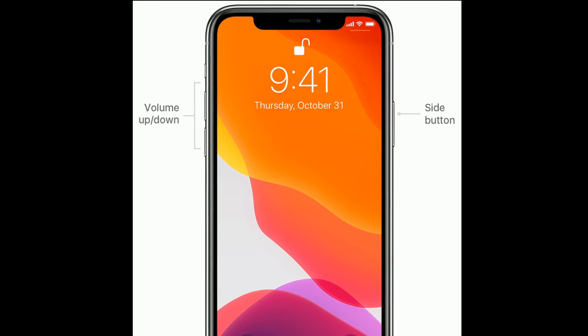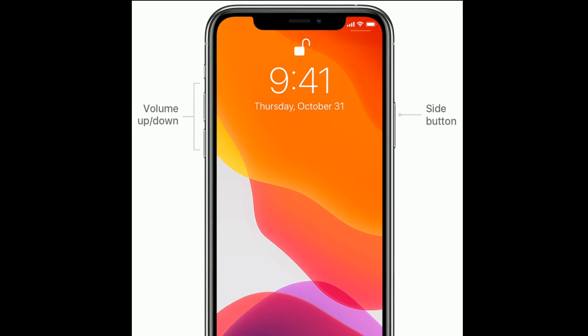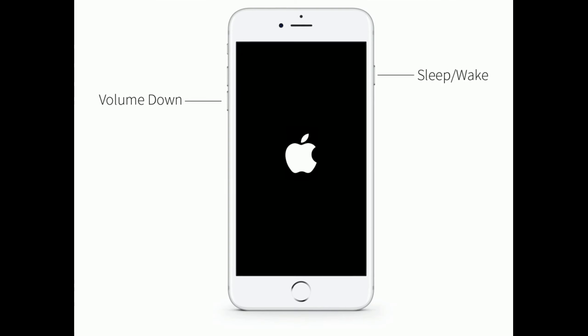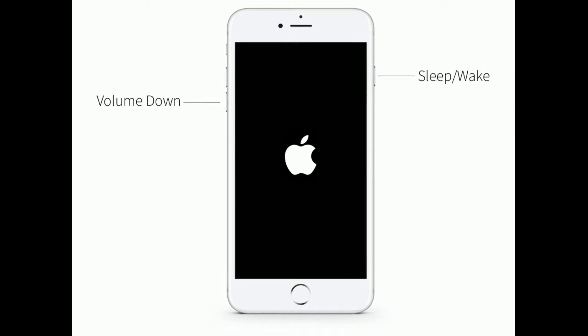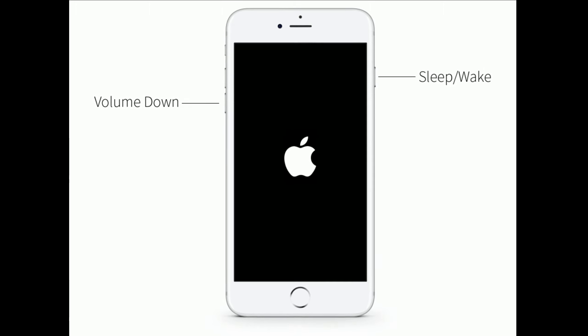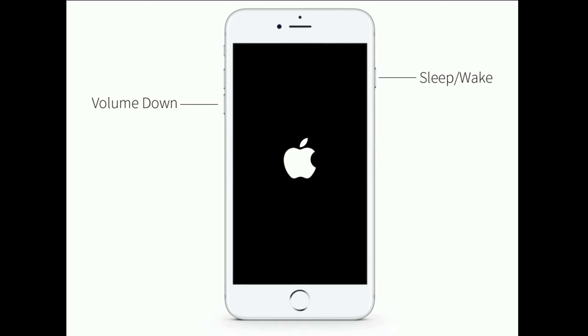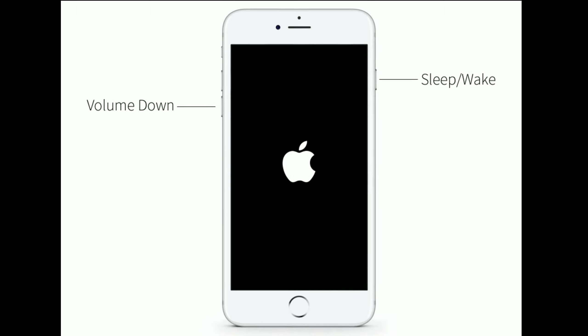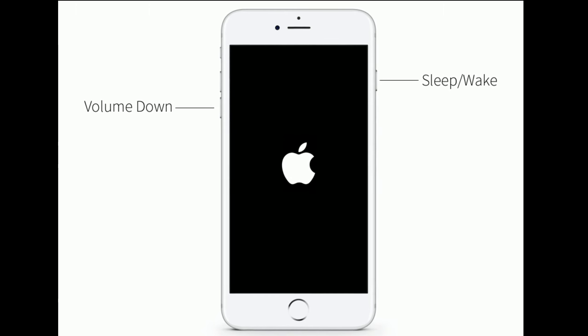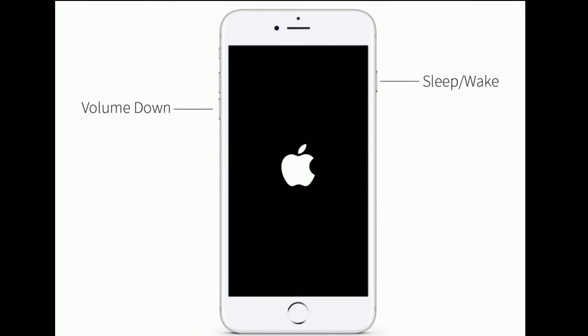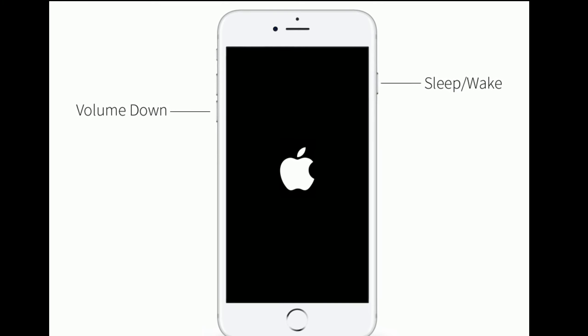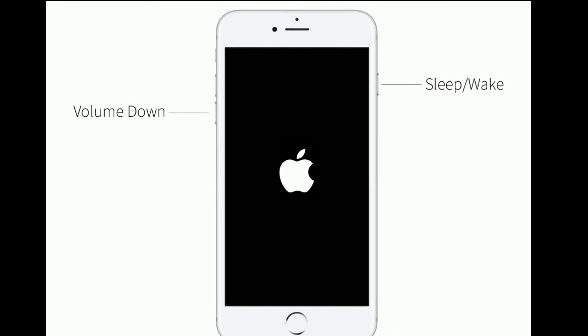For iPhone 7 and 7 Plus, press and hold the Sleep/Wake button and Volume Down button simultaneously until you see the Apple logo.